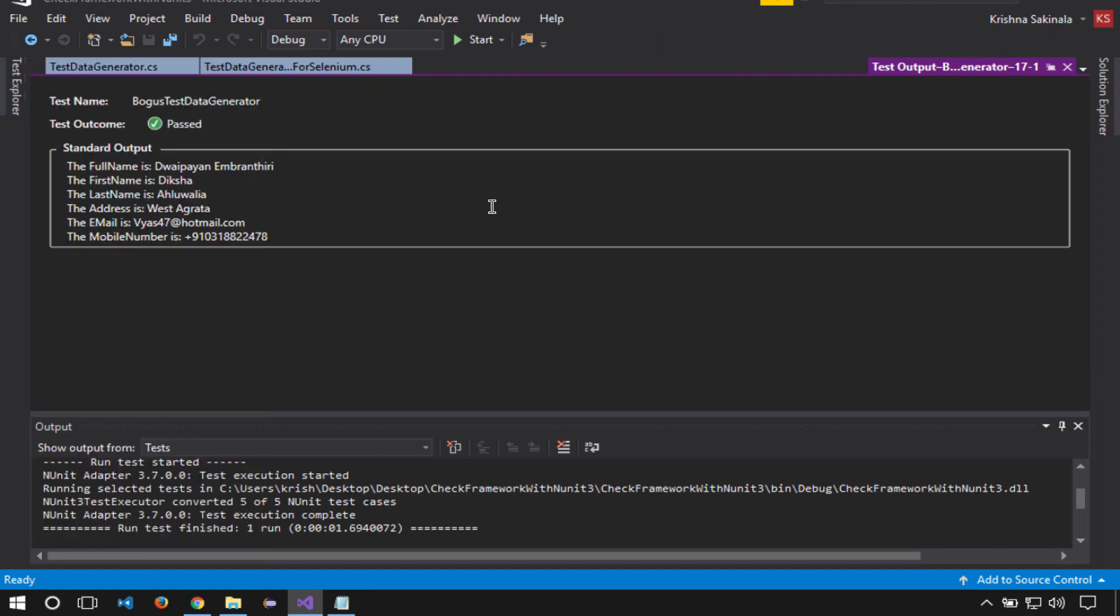Click on output. You see Dvaipayan, Deeksha, and other India-specific names. It generates country-specific data.